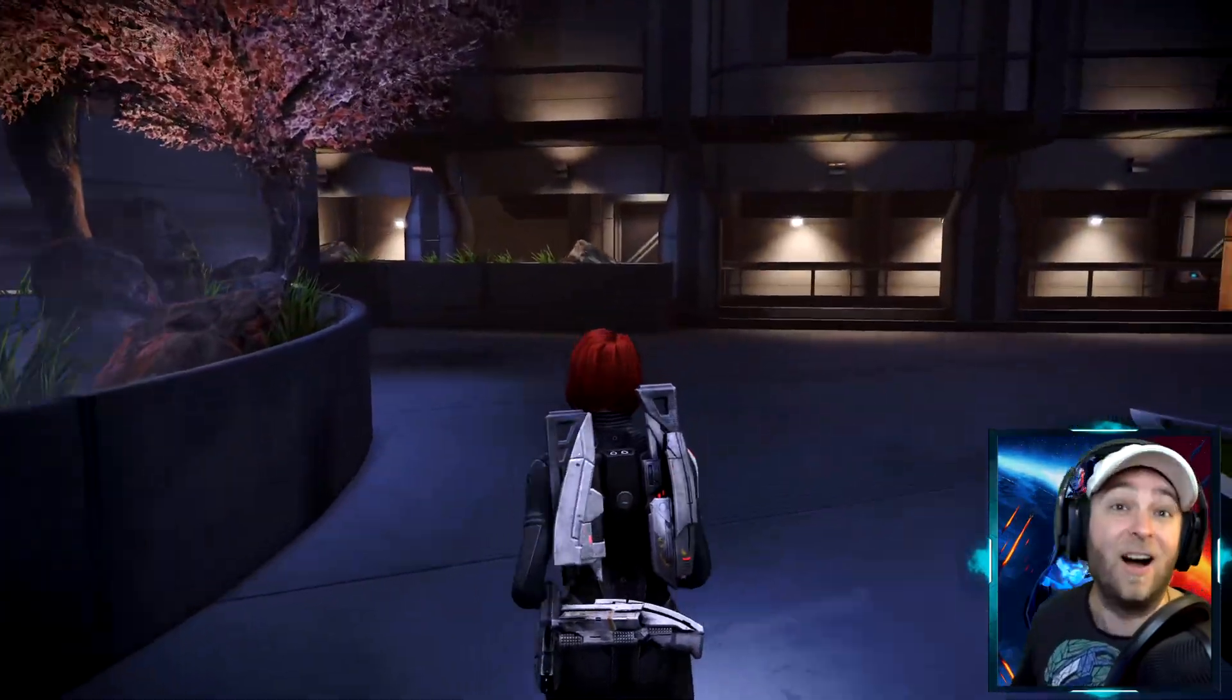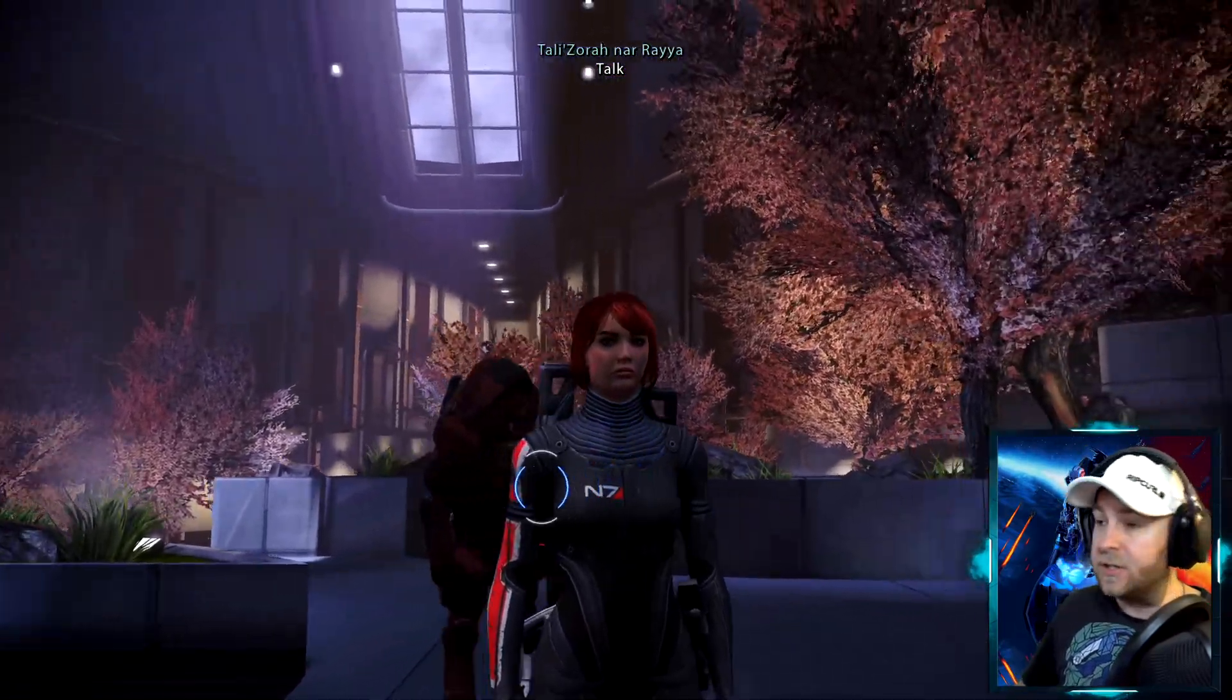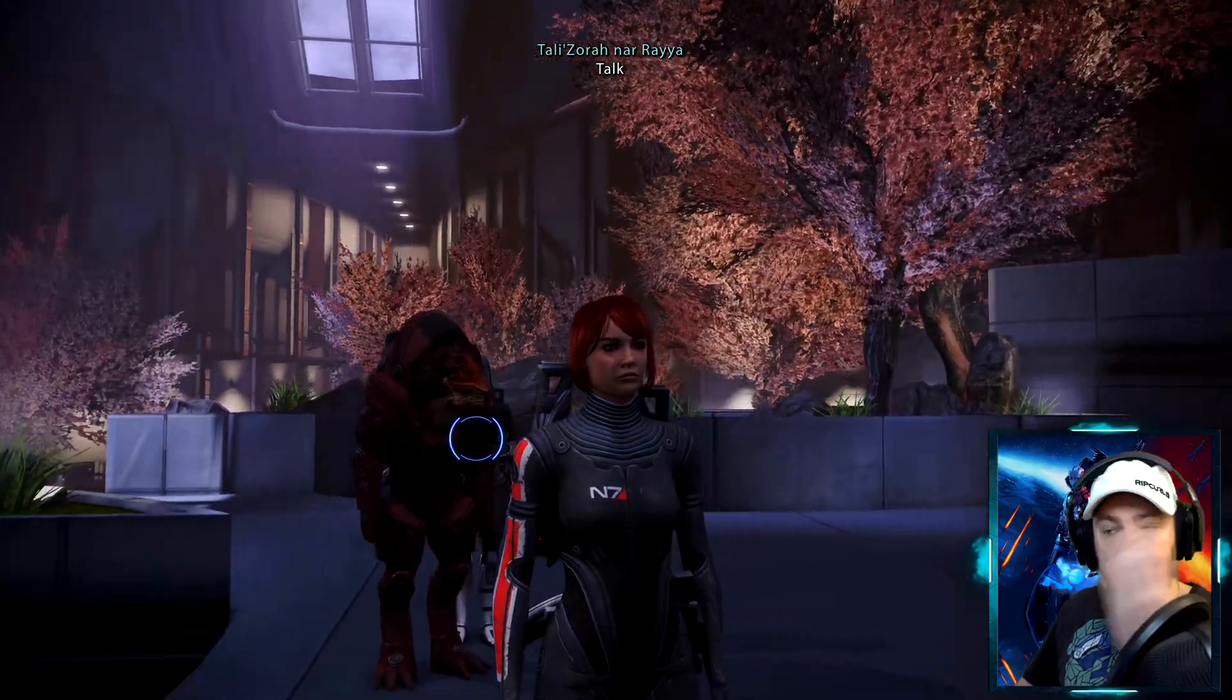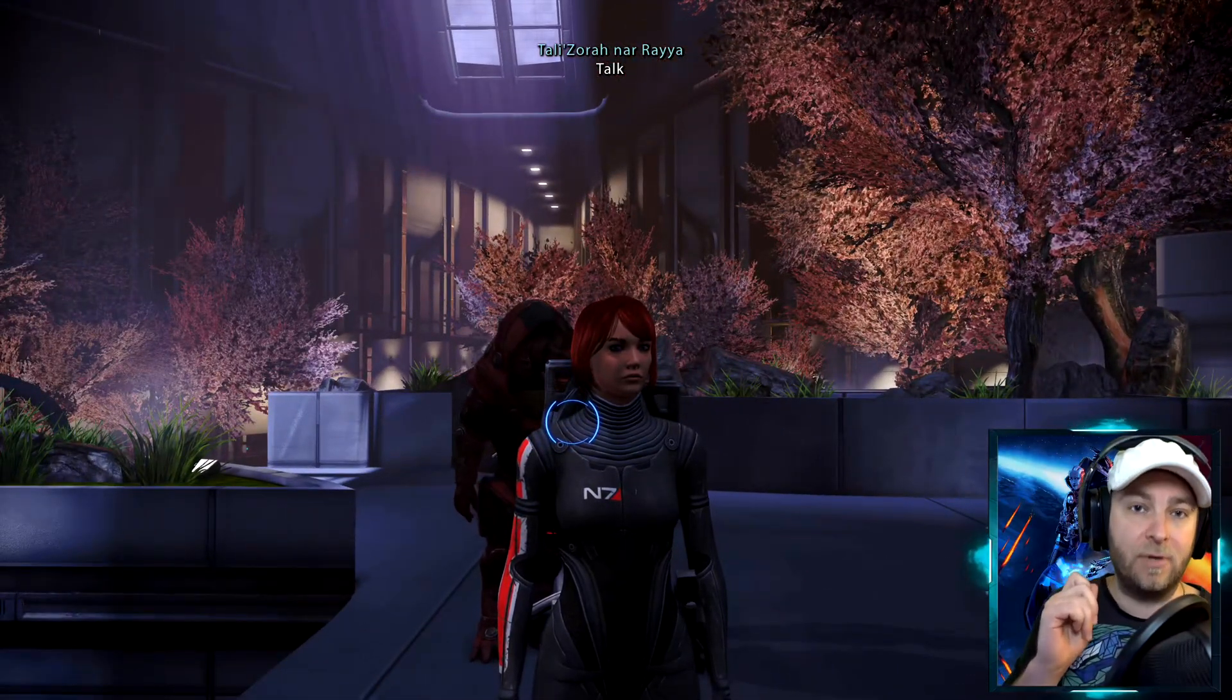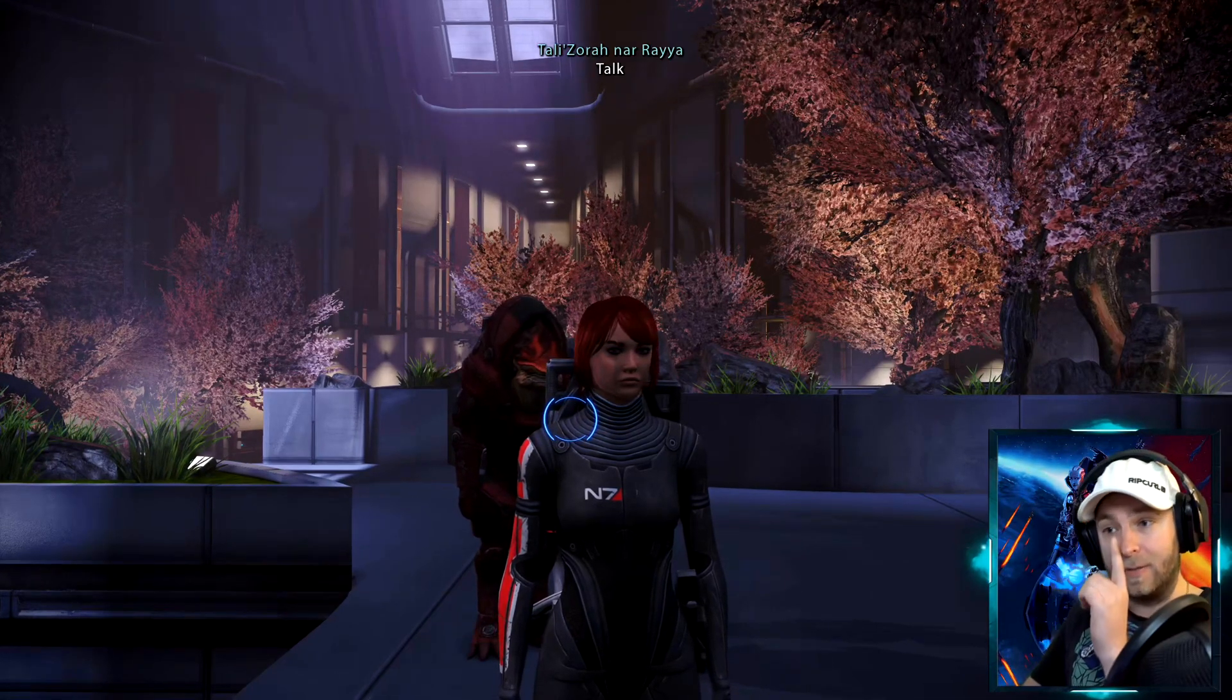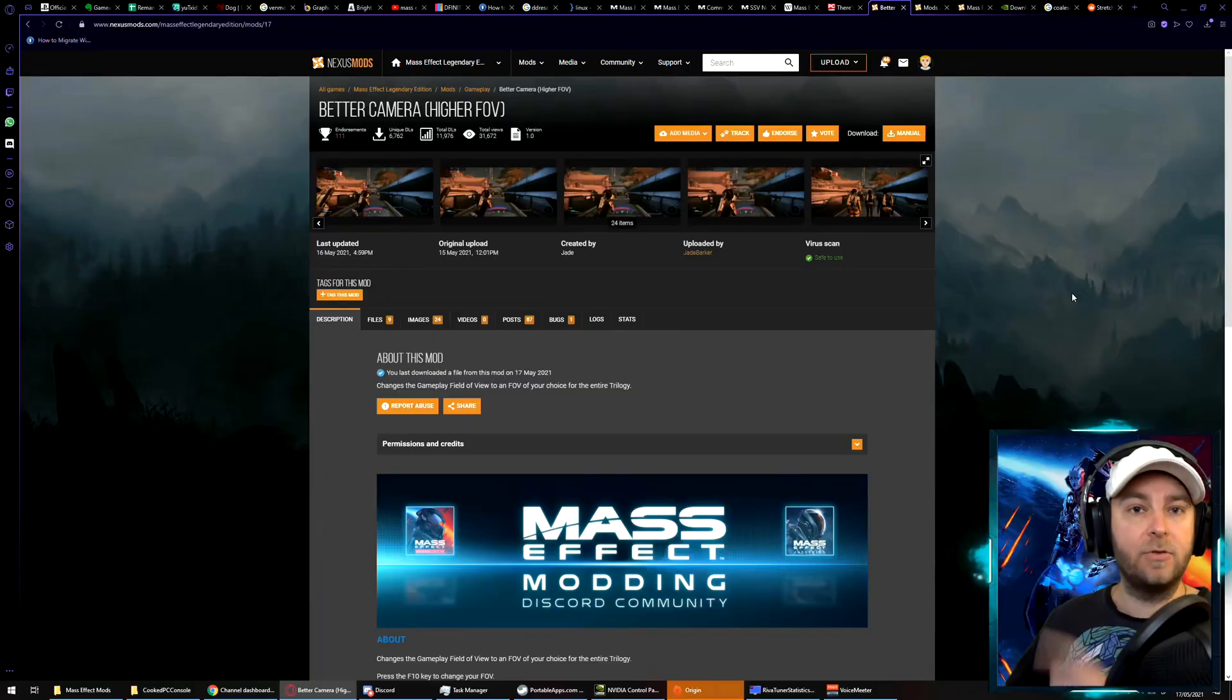And to be honest I hate it. Now the Mass Effect Legendary Edition does not include any in-game graphic sliders for changing your field of view, but of course mods are here to the rescue. So let's quickly dive in and see how you can use a mod to improve your visual experience.